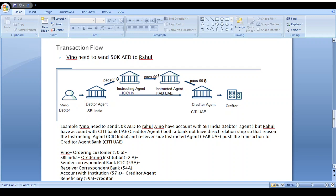Here is a transaction example: we need to send 15,000 AED from Nemo in India to Ragul in UAE. Nemo is the debtor; Nemo's debtor agent bank is SBI India. Ragul is the creditor; Ragul's creditor agent bank is Citibank UAE. Since SBI India and Citibank UAE don't have a direct relationship, they approach an instructing and instructed agent. SBI India approaches ICICI India as the instructing agent, ICICI India approaches Fab UAE as the instructed agent, and Fab UAE sends the money to Citibank UAE, which credits the amount to the creditor Ragul.